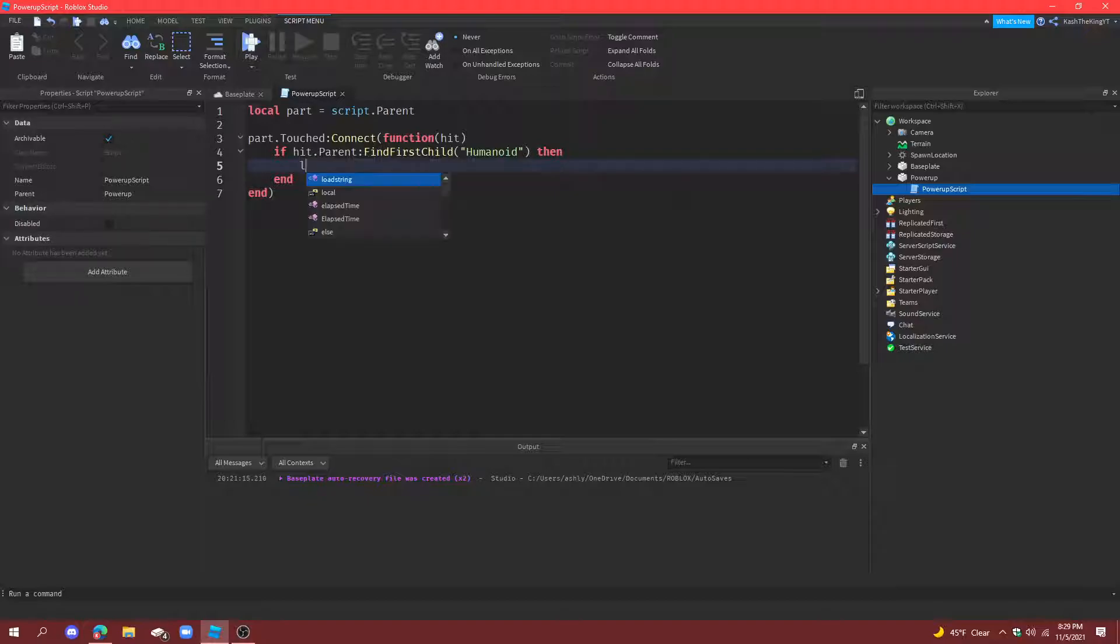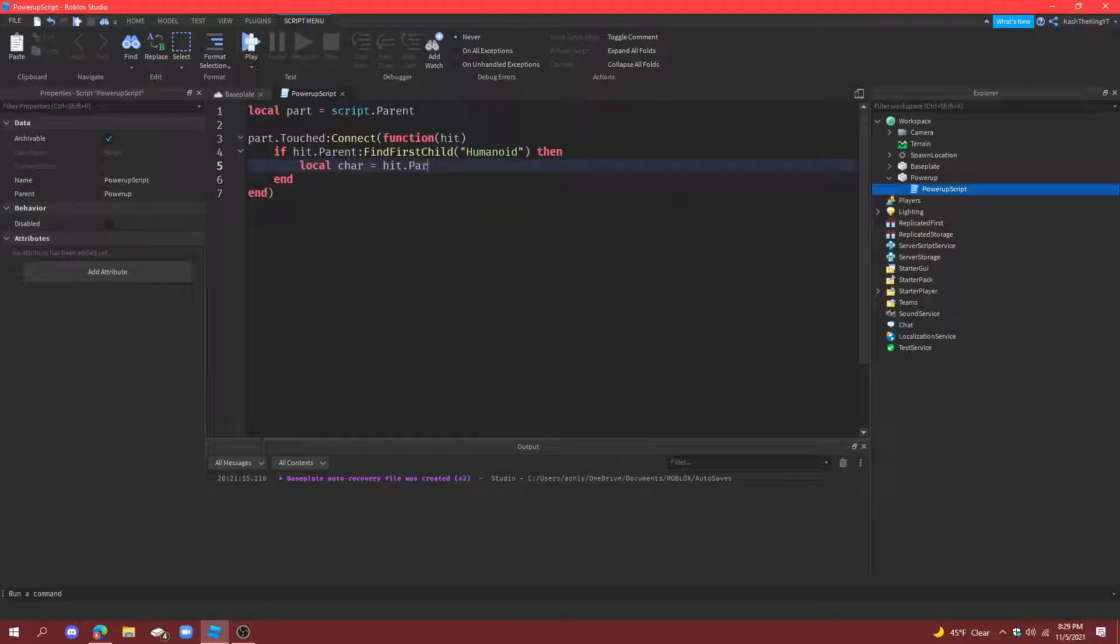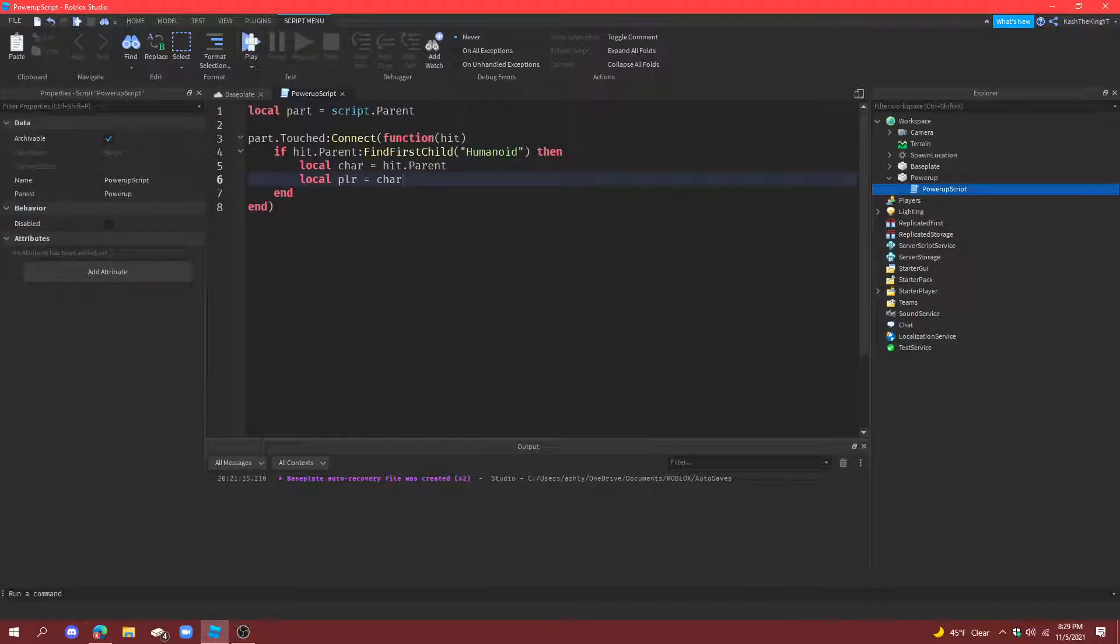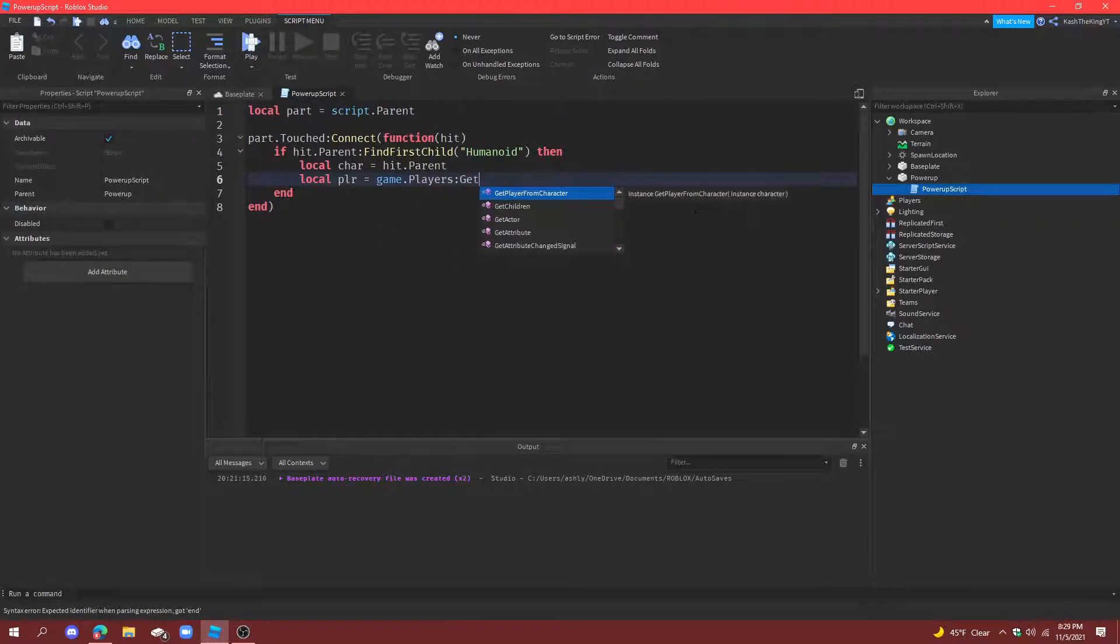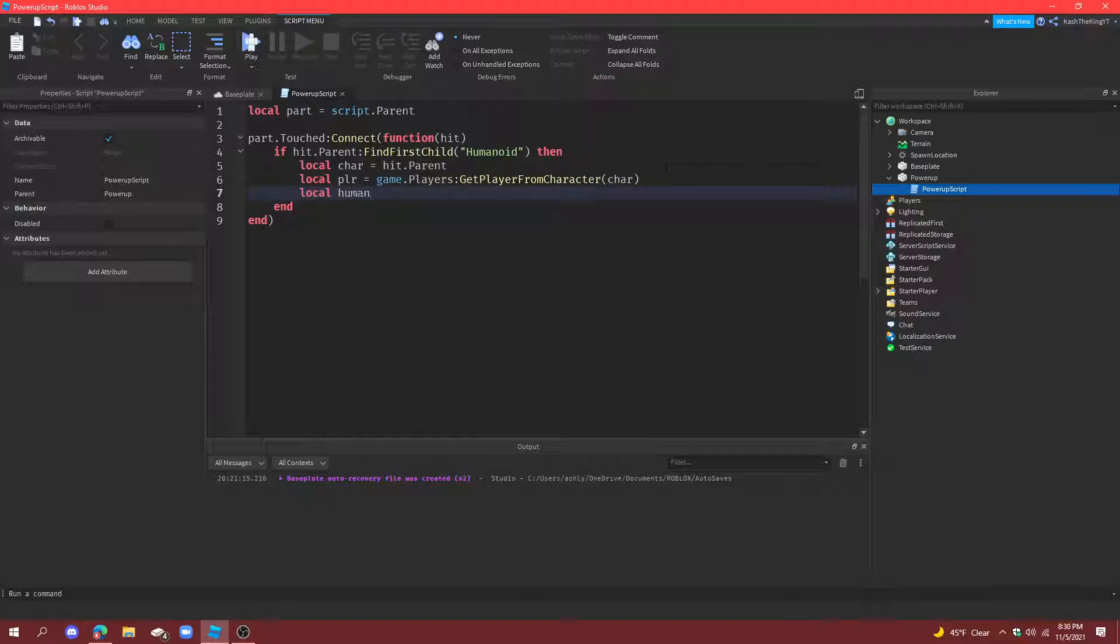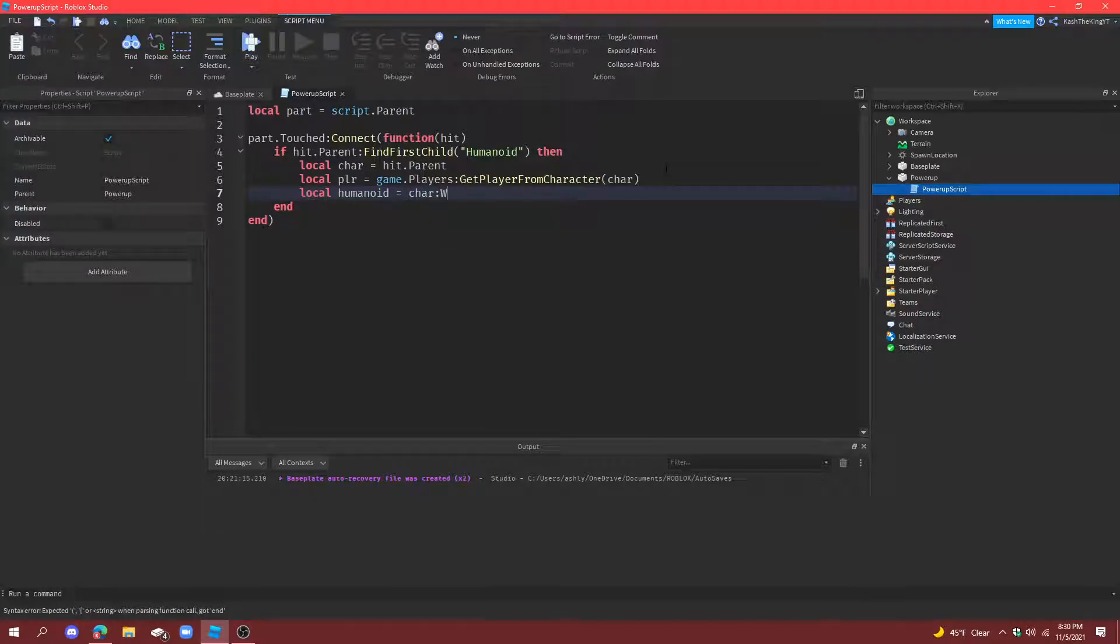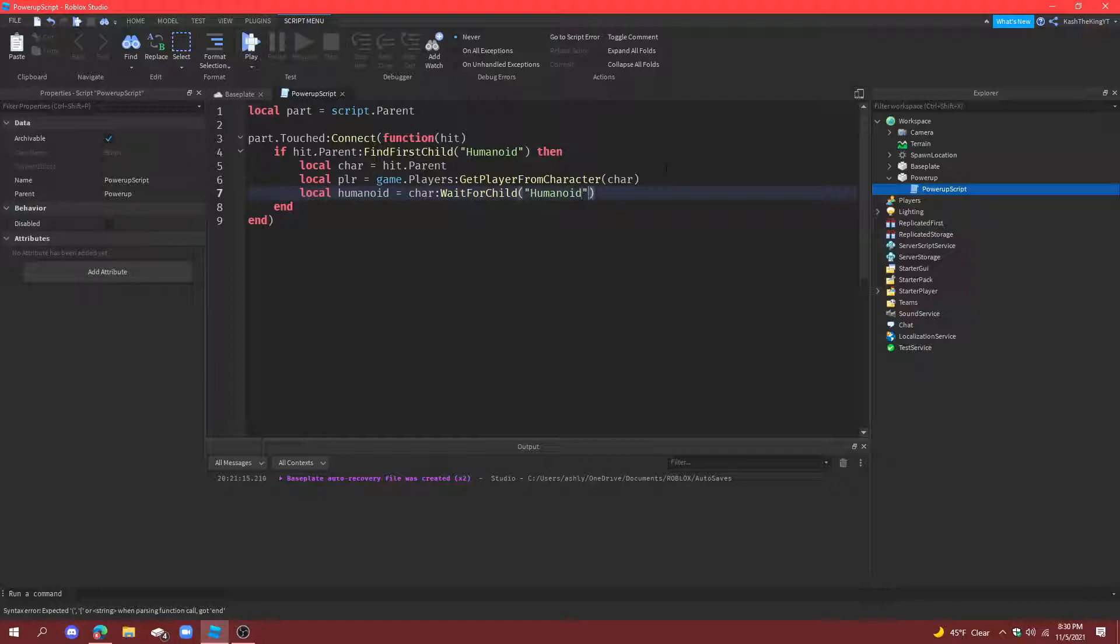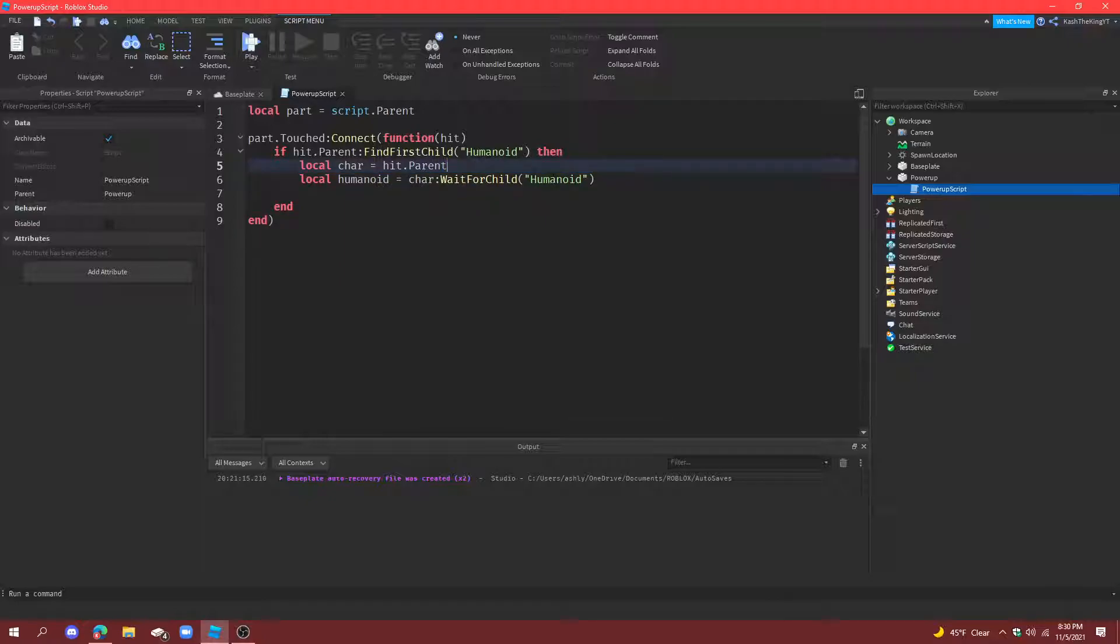So then local character equals hit.parent, local player equals character, or not character, game.players get player from character, for character. So these are the variables. And then what we're going to do is give the player speed, so we also need another variable for humanoid. So local humanoid equals to character wait for child humanoid.